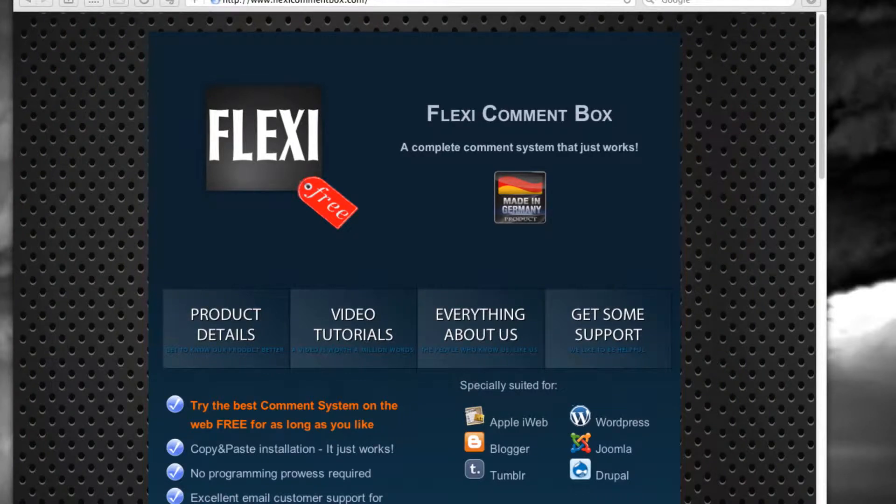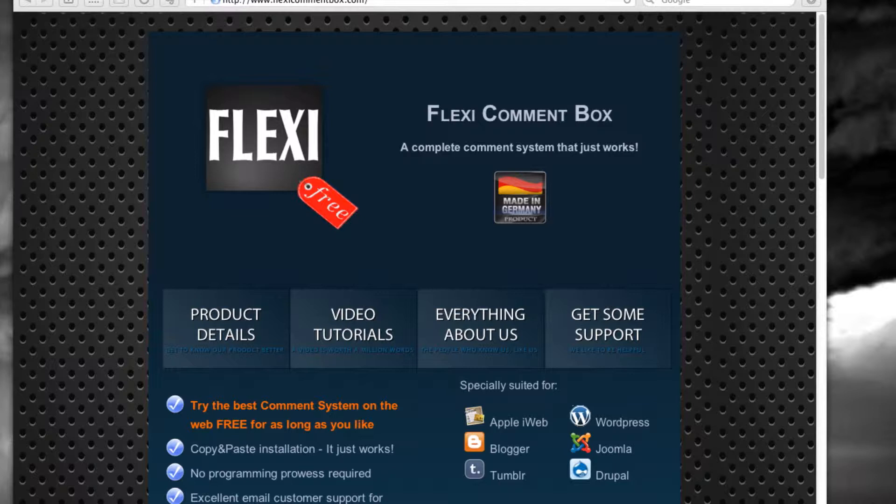Hello, my name is Syed and I'm going to show you how to install FlexiCommentBox to your website. FlexiCommentBox can be installed to any HTML page, but today I'm going to do it with iWeb since it's extremely easy.